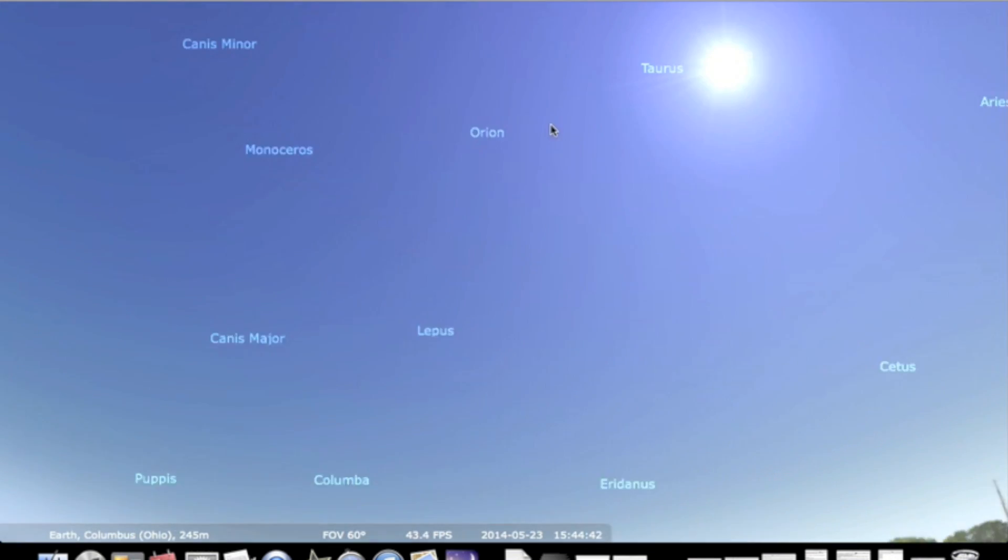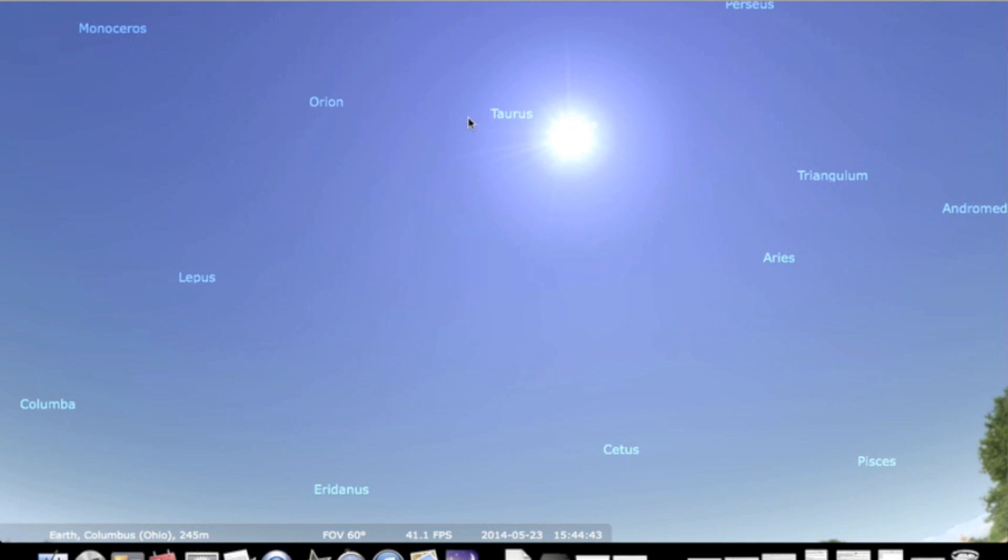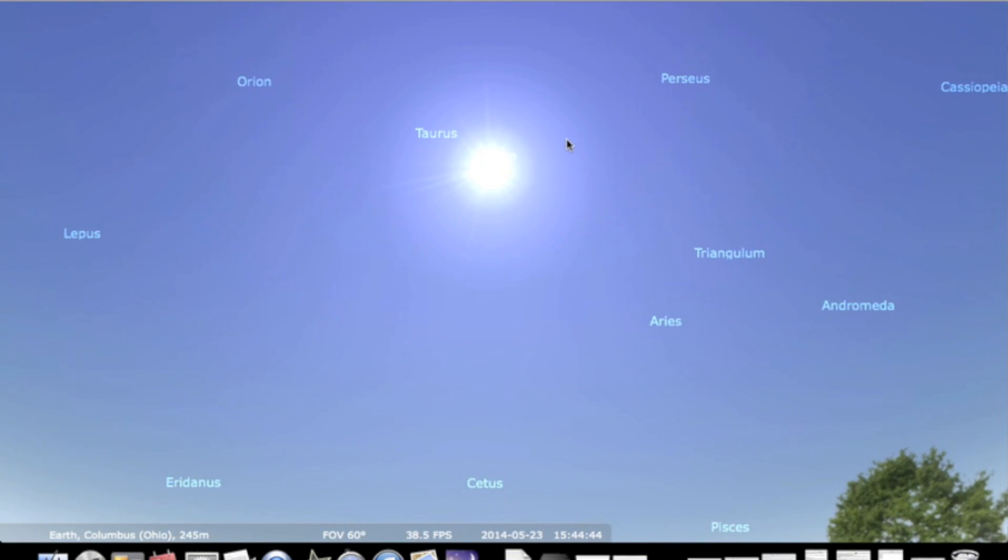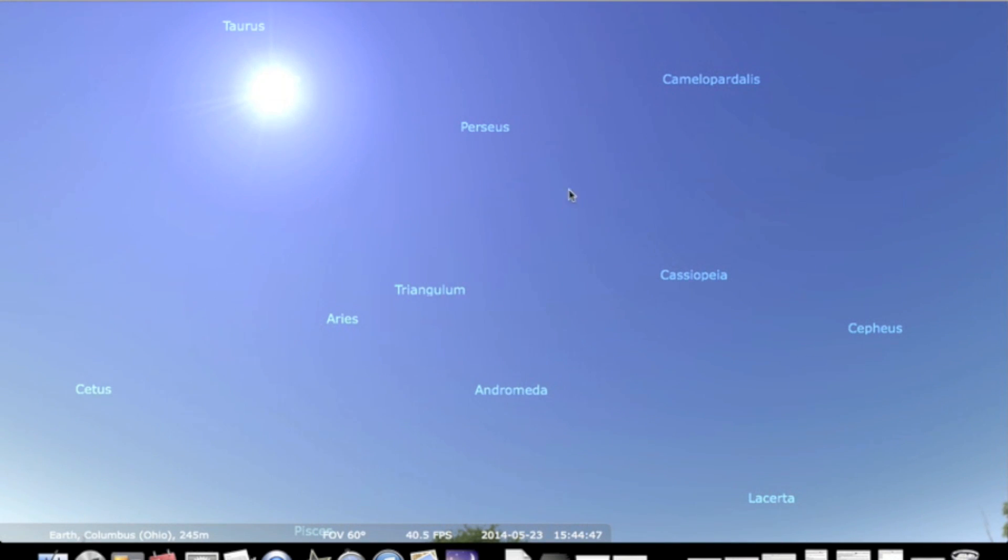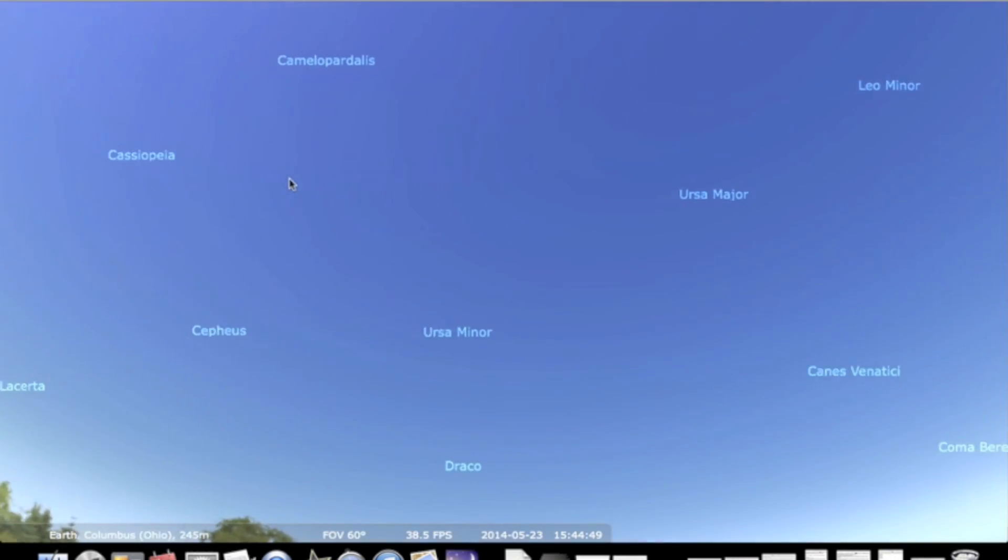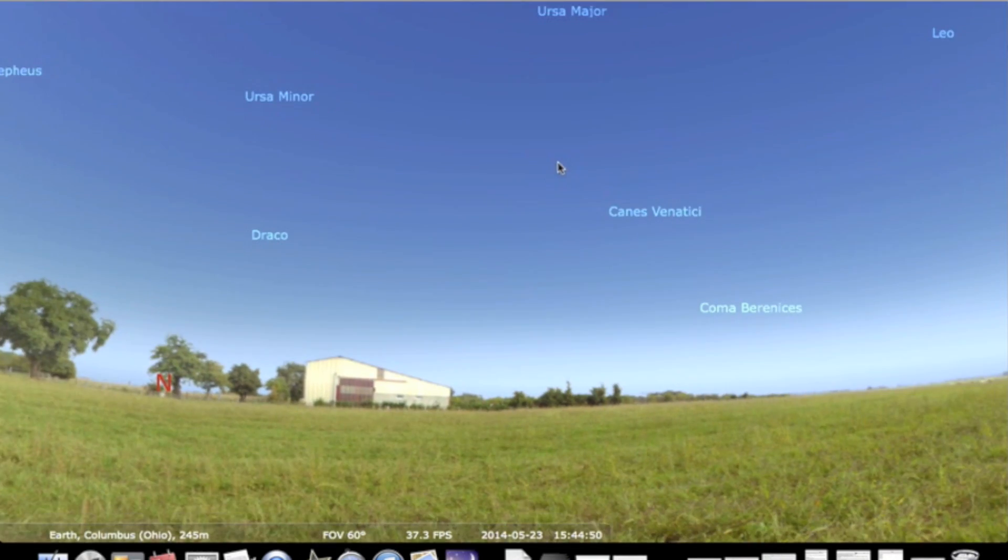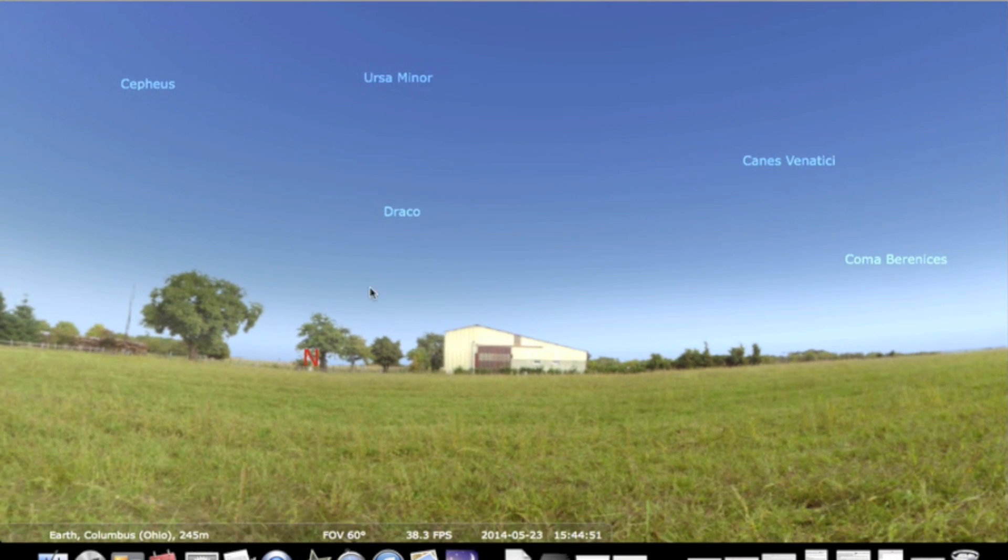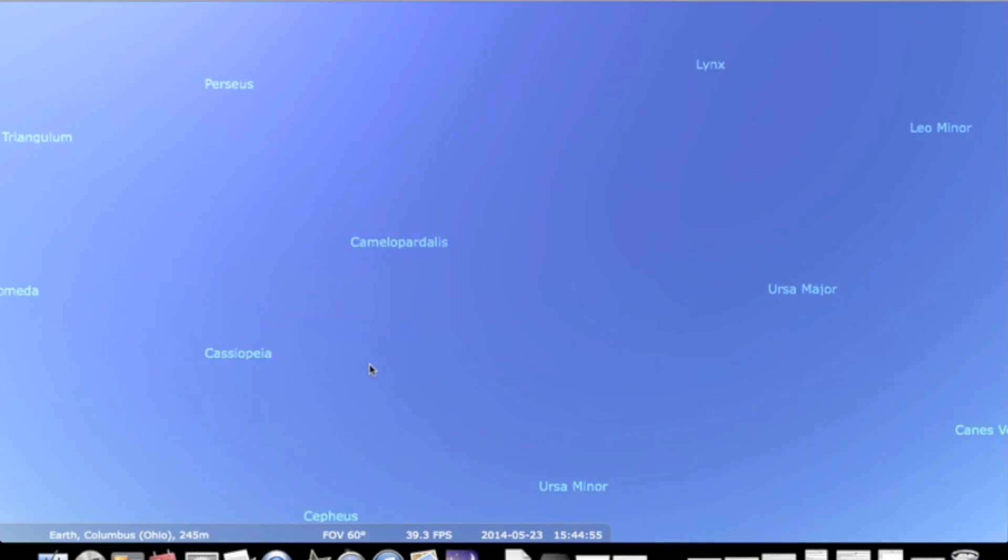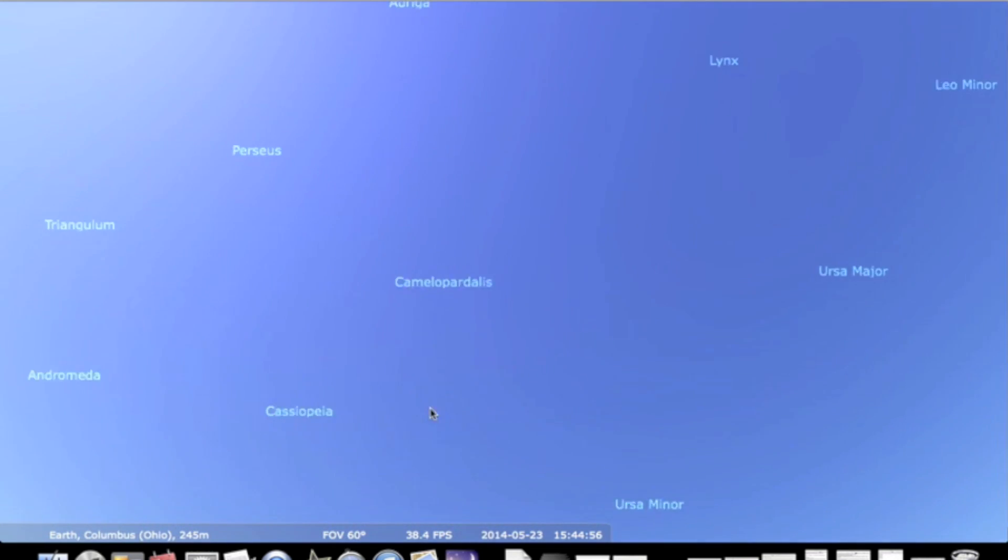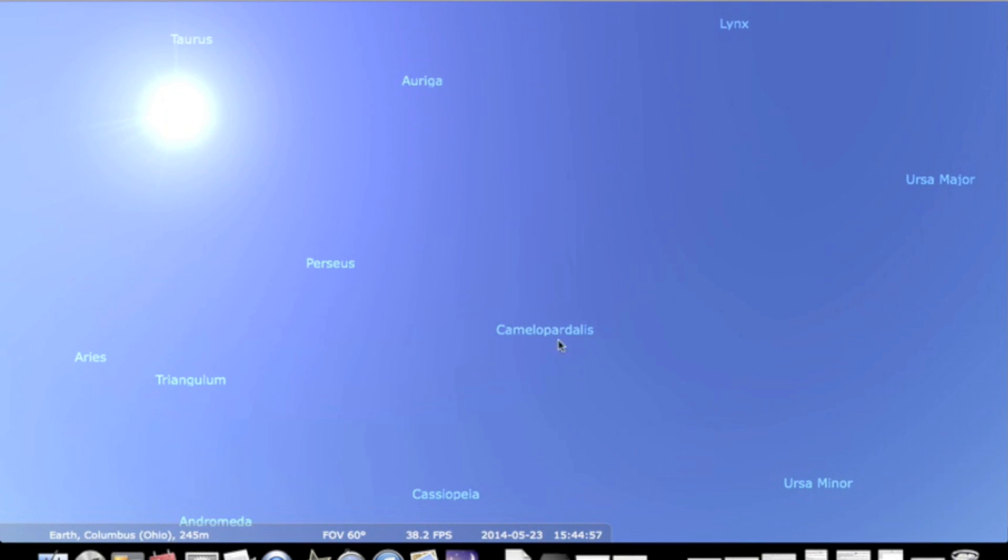Turn on the constellation labels because tonight's meteors should mostly originate from the Camelopardalis constellation. On a line almost directly from the Sun to the North Pole, no matter where you are on Earth. That line goes through Perseus and then Camelopardalis.